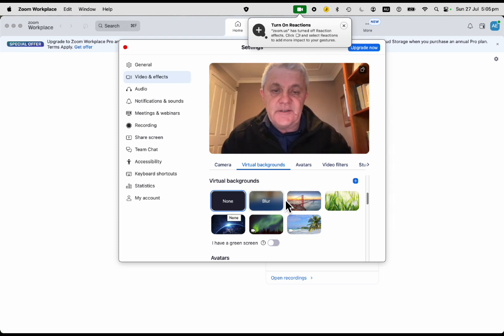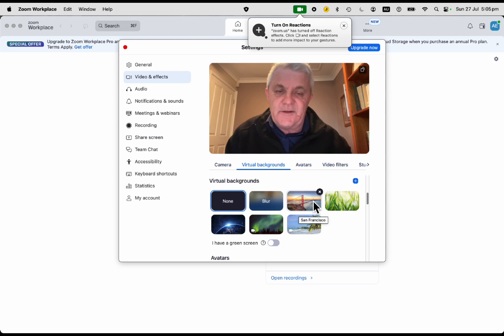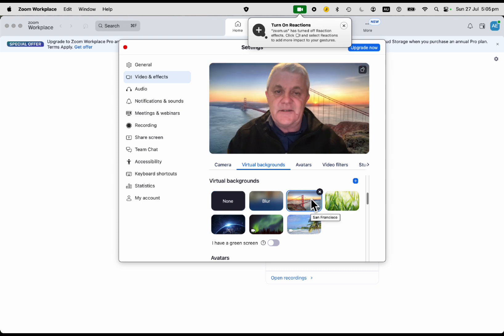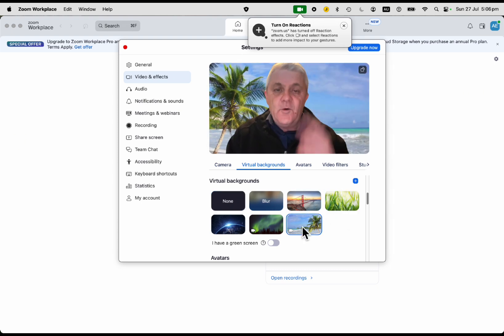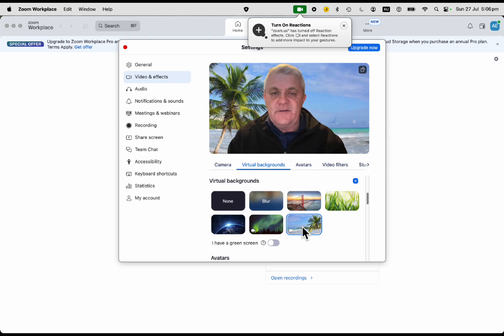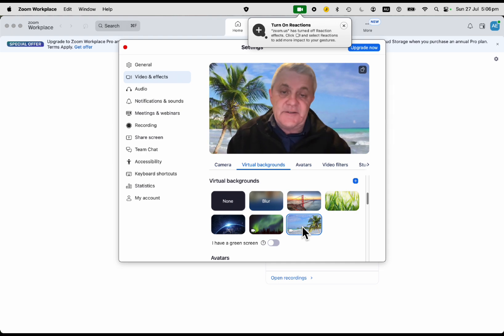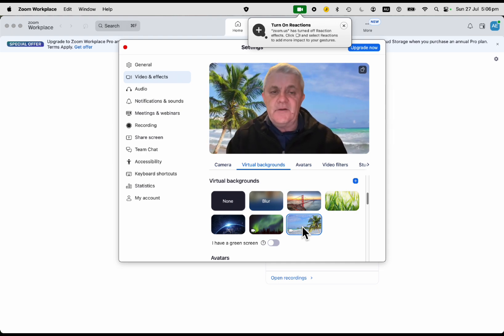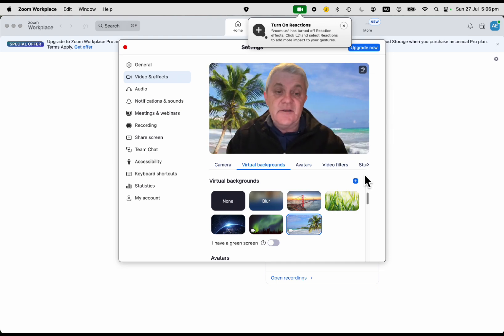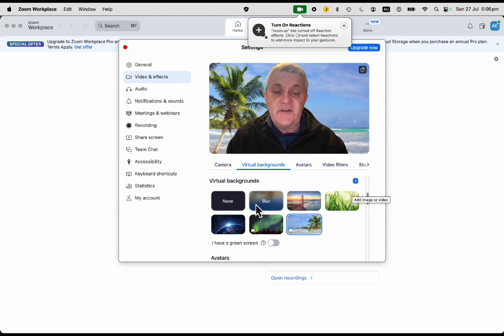You've got some other options - you might want to choose one of these pictures. There's not a great range here. This one's actually a video. But what you might like to do is add your own picture.